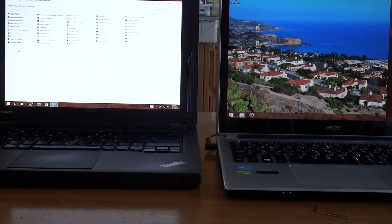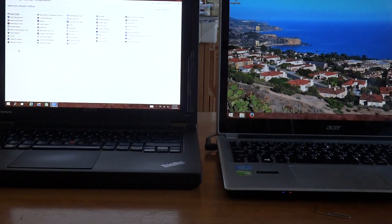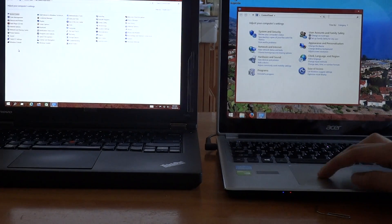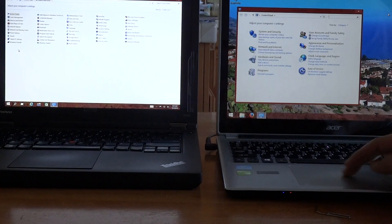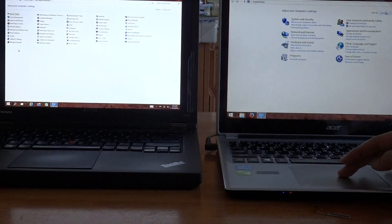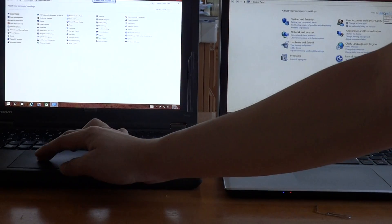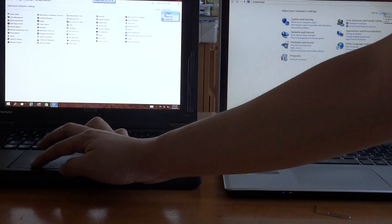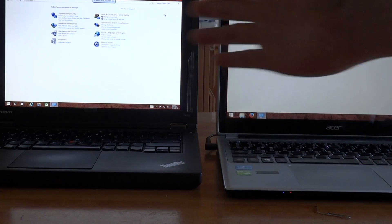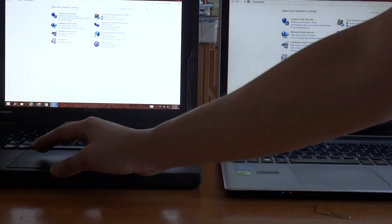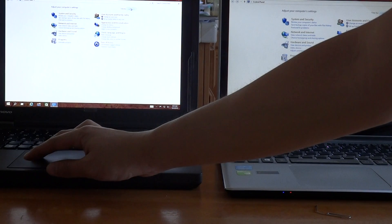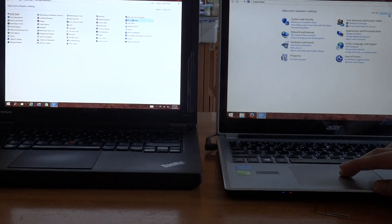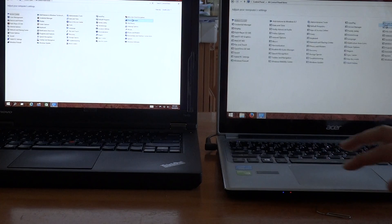Control panel. Alright, so this is the control panel. I'm going to make it the small icons, well actually no, let's put it by category first. You guys can see the categories are pretty much the same, really, really good.